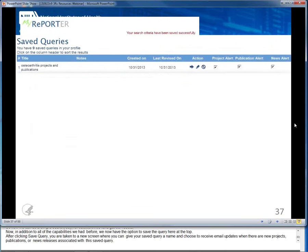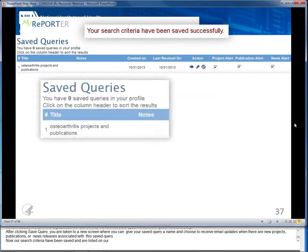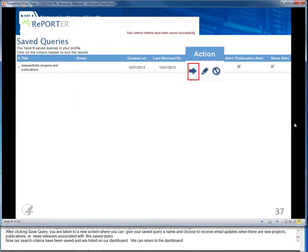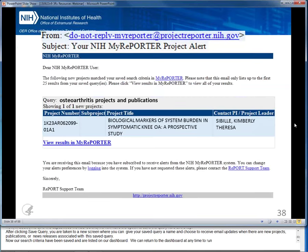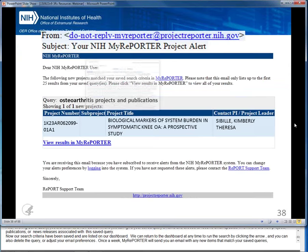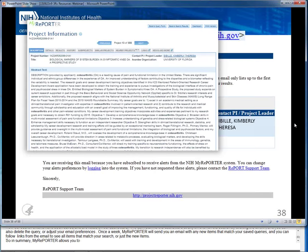Our search criteria have been saved and are listed on our dashboard. We can return to the dashboard at any time to run the search by clicking the arrow, and you can also delete the query or adjust your email preferences. Once a week, My REPORTER will send you an email with any new items that match your saved queries, and you can follow links from the email to see all items or just the new items. In summary, My REPORTER allows you to automatically monitor your portfolio by using saved queries and emailed updates.